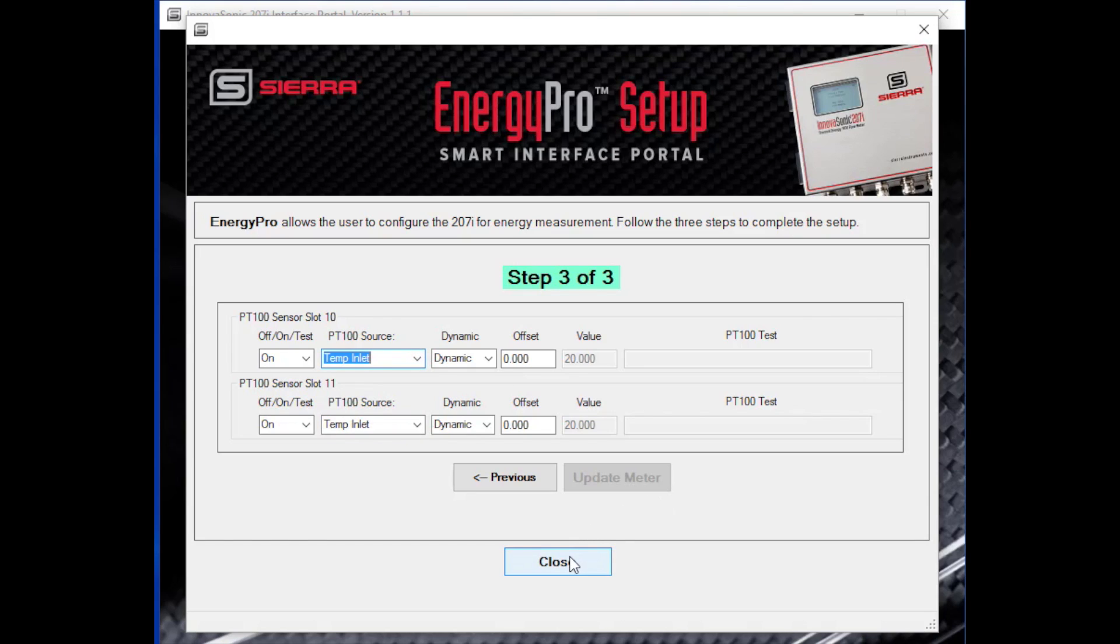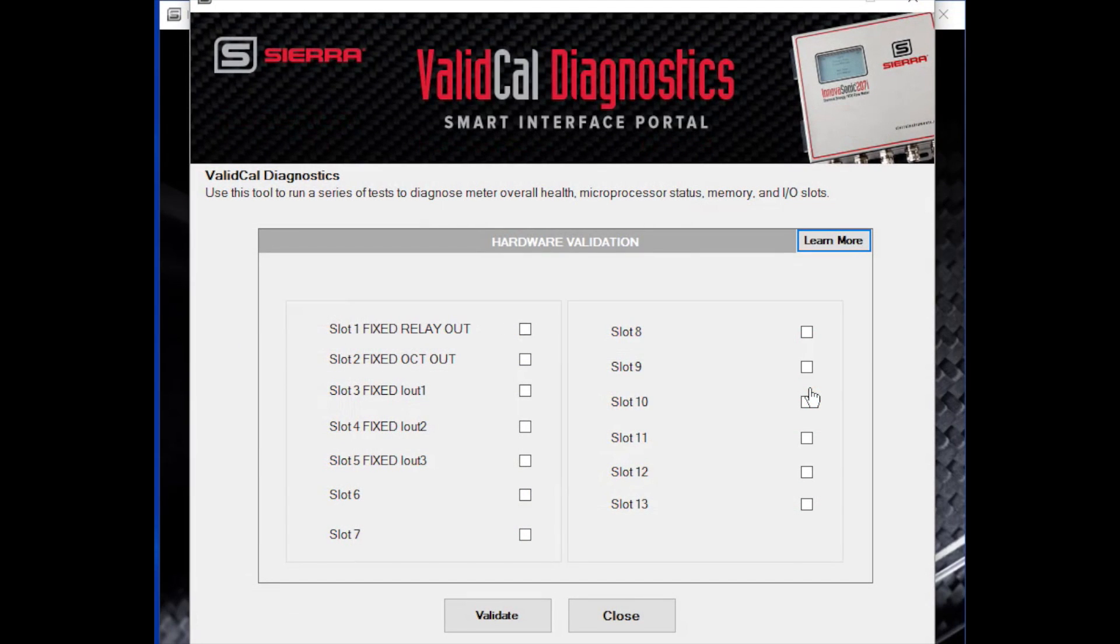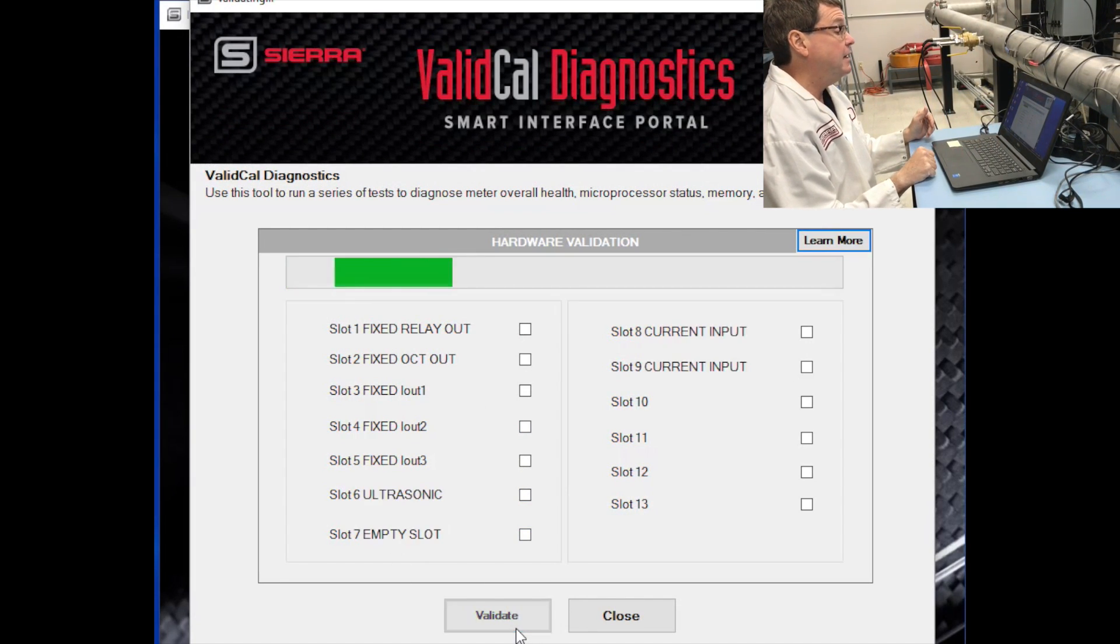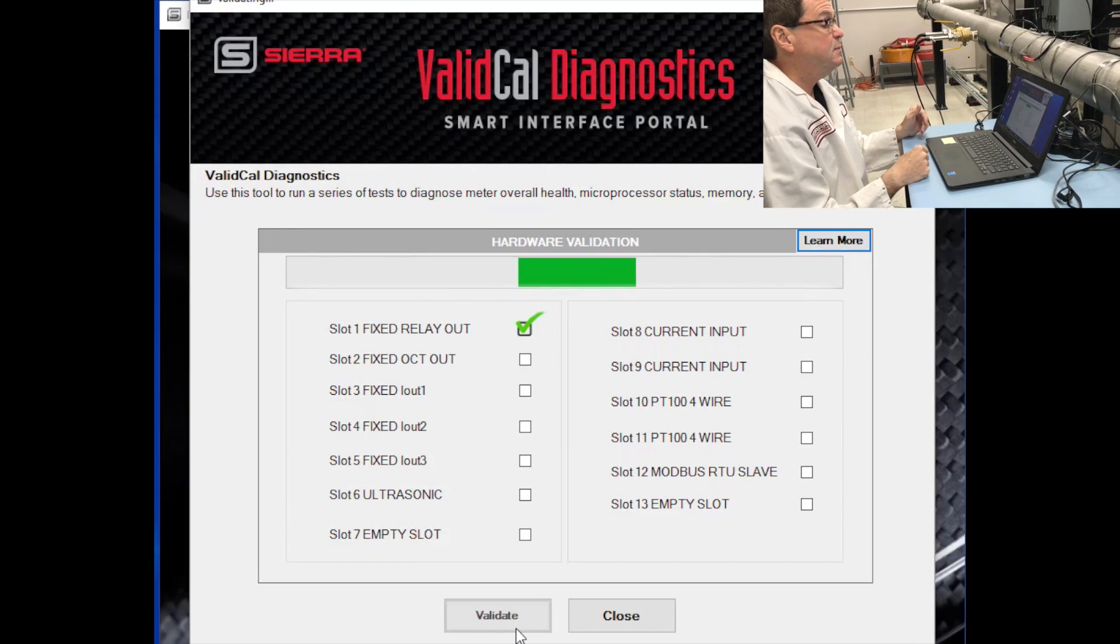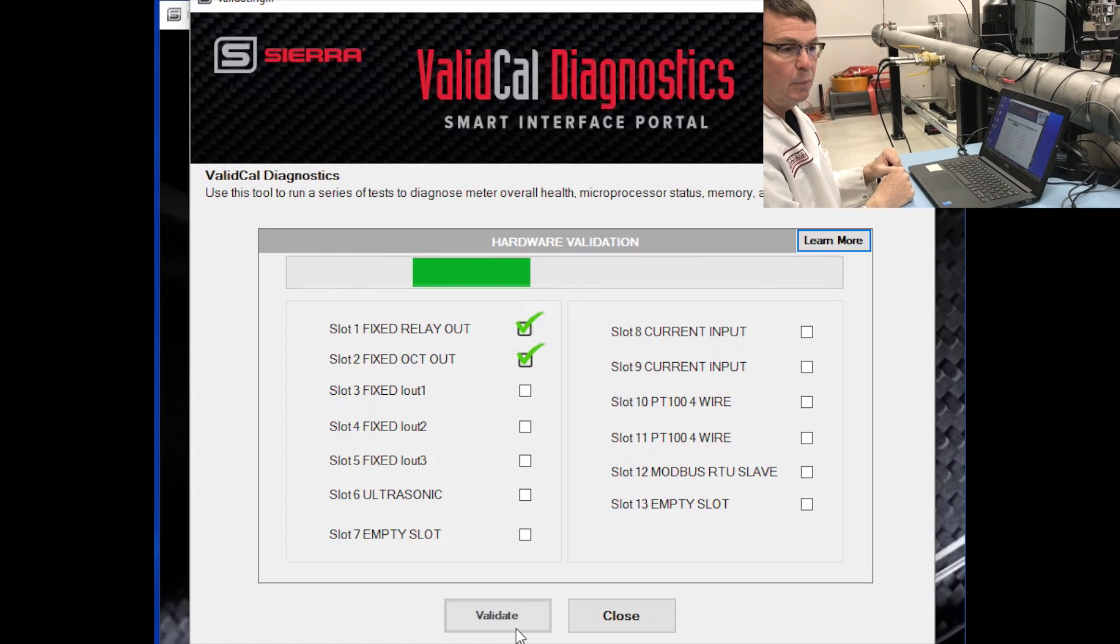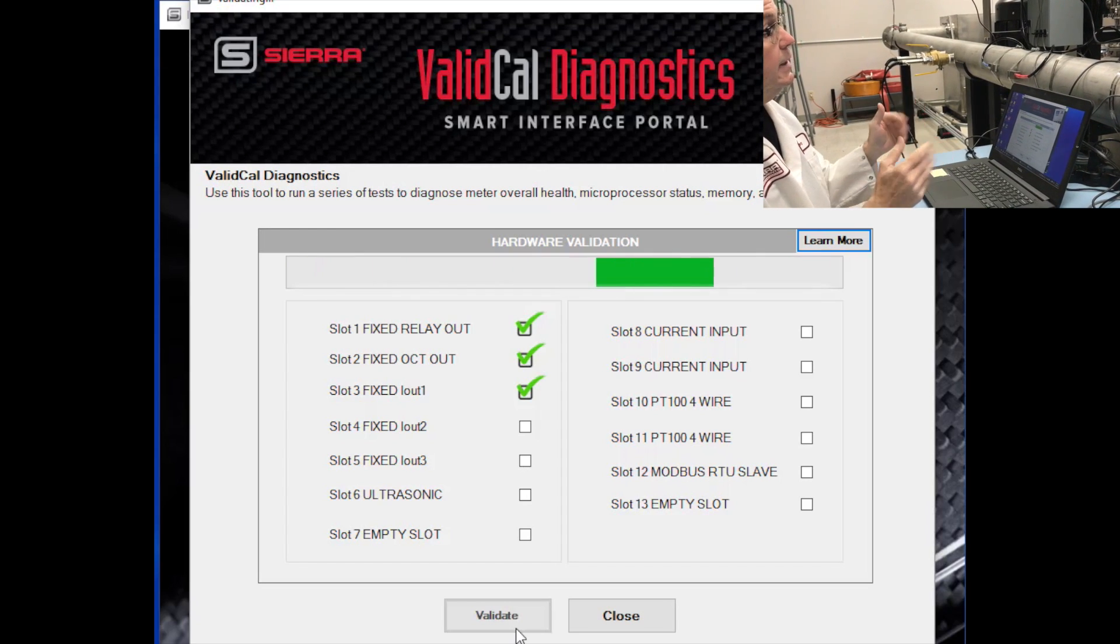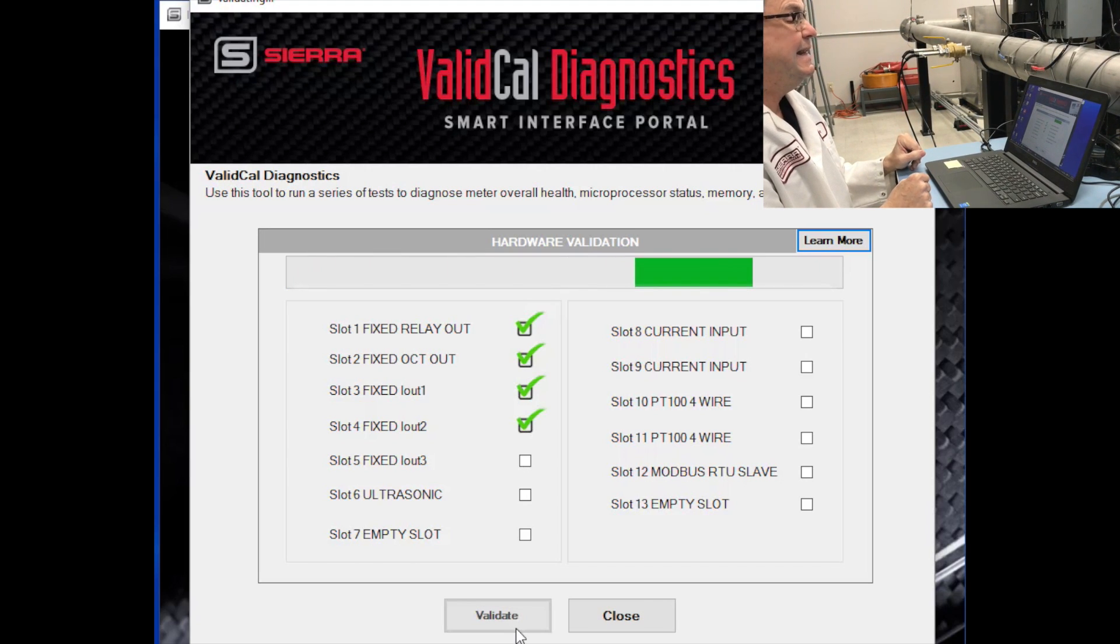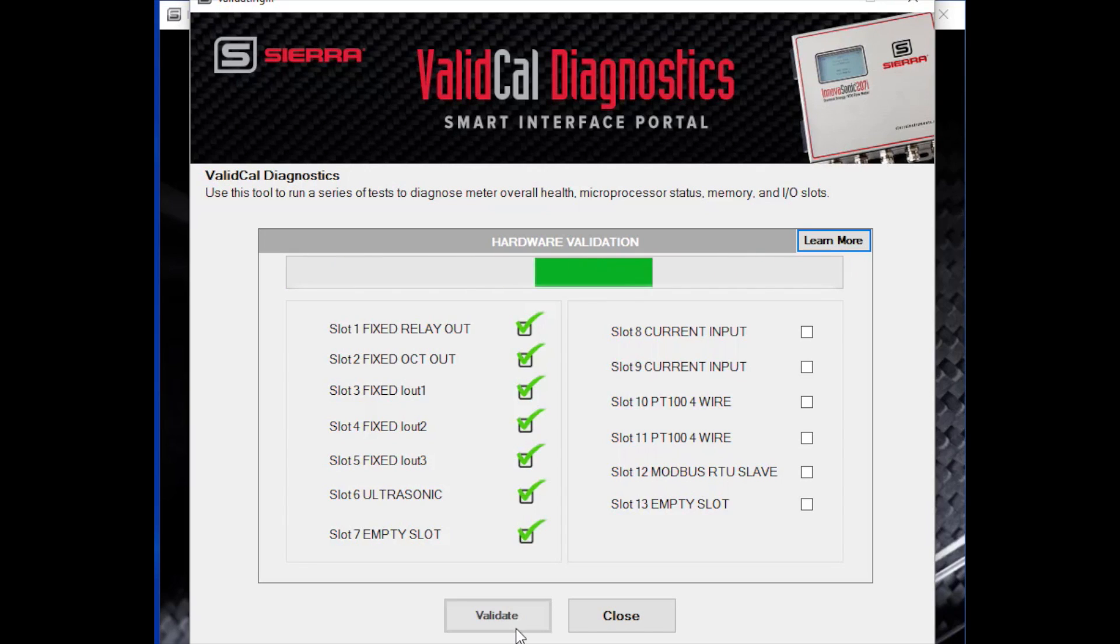So we have another app called ValidCal, which actually runs through and tests all of our hardware to make sure that it's functioning correctly. So I would select the ValidCal application, go down here and simply select Validate. As you'll see, the hardware validation is beginning. It's read the configuration of the meter and now it's checking each of the components to ensure that their functionality is there. So we're looking at the relay output, the open collector transistor output, the analog outputs, the ultrasonic PCA, the current inputs, the PT100 inputs, the Modbus inputs, whatever configuration you may have. And it's going to go through and check each one of those. And in the end, print out a certificate that validates all of the various components of this device.